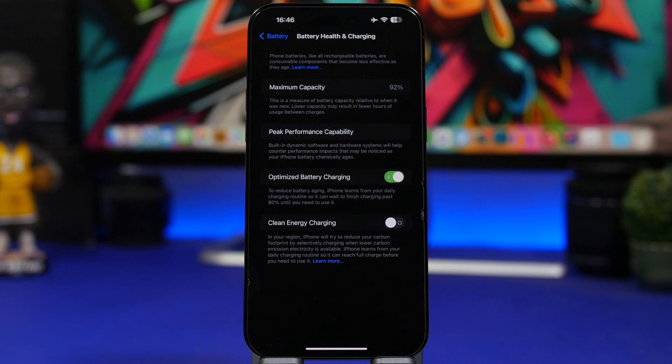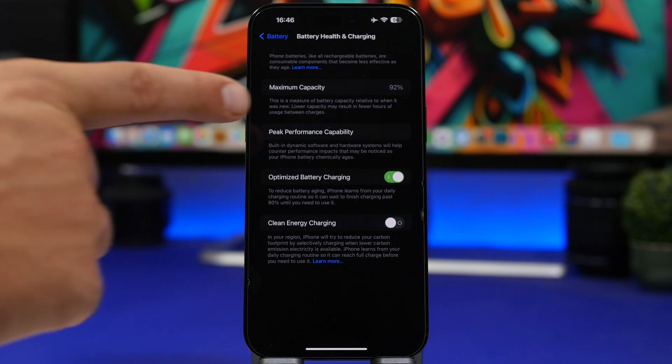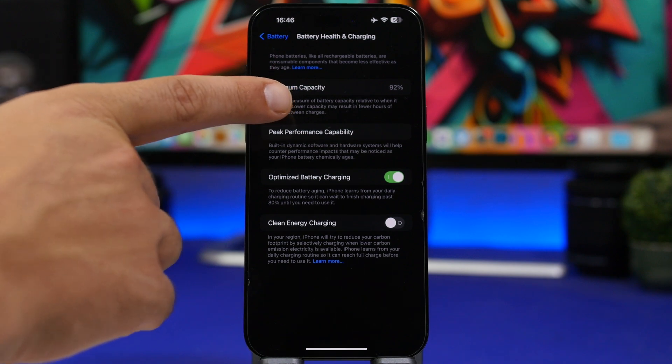When it comes to iPhones and other mobile devices, battery is really important. Battery life that you get during the day and also the battery health.